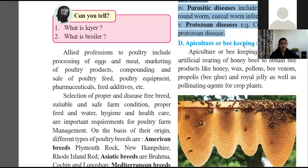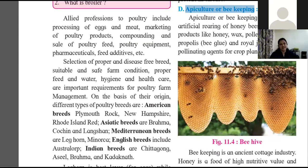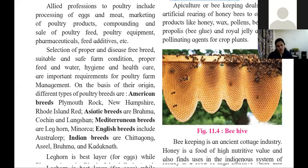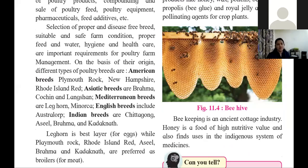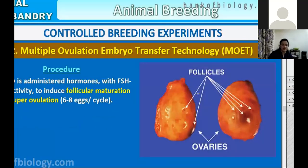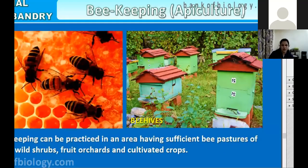That's it for today. In the next lecture, we will study apiculture — beekeeping — which is a very interesting topic. There are courses available in apiculture and beekeeping where everything is taught in detail, including bee products, bee hives, and colony structure.